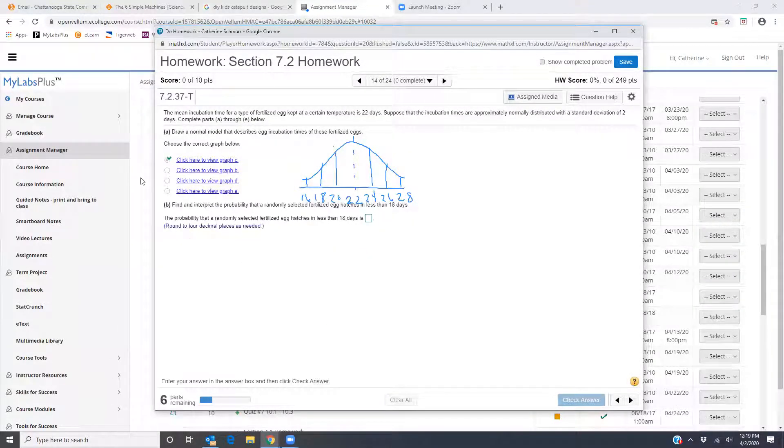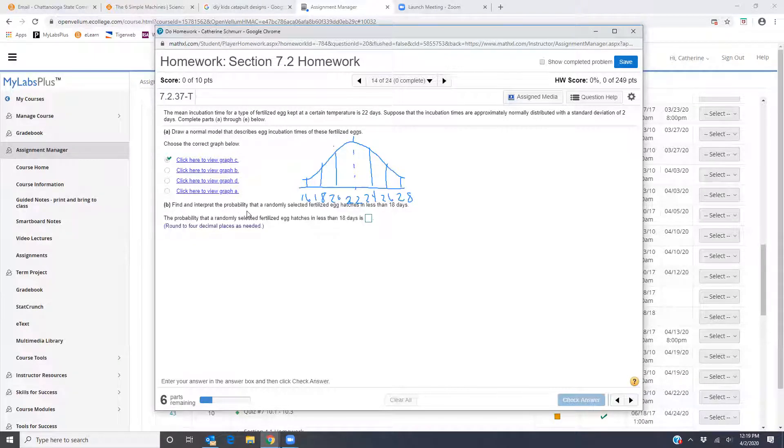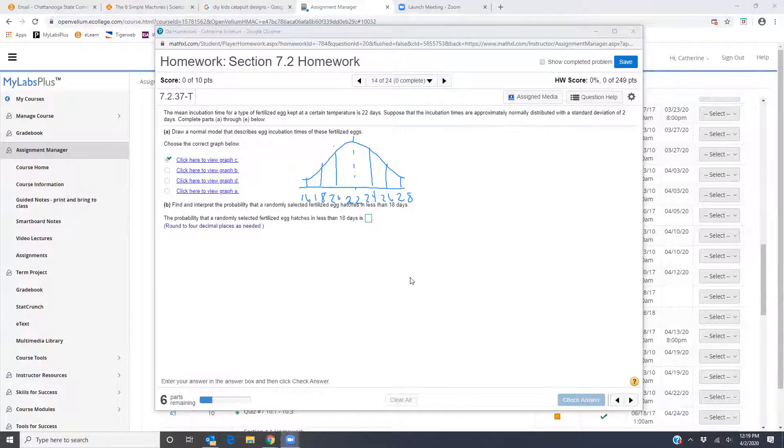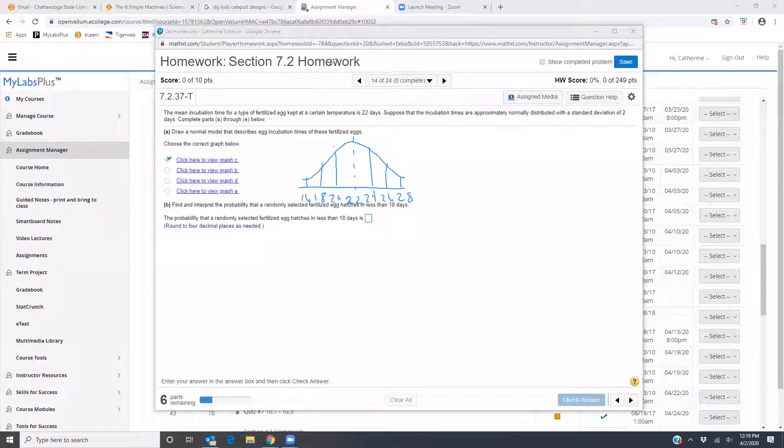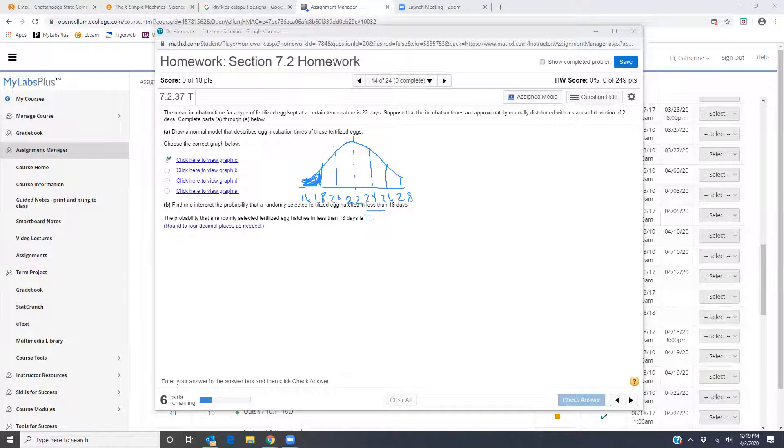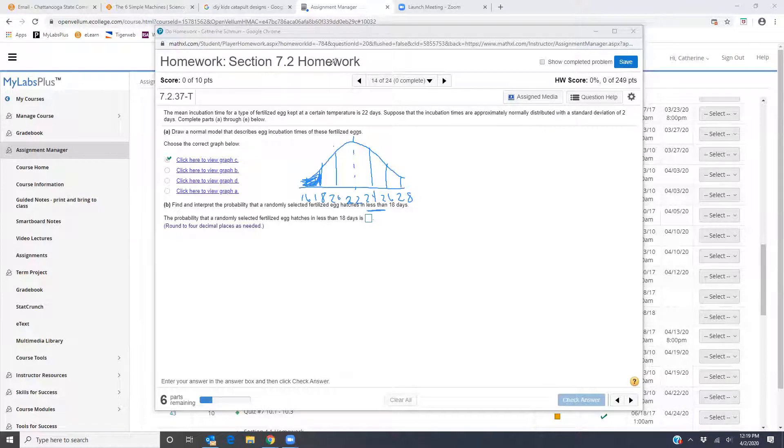Now part B says find and interpret the probability that a randomly selected fertilized egg hatches in less than 18 days. So less than 18 days is going to be this part of the graph, to the left of 18. That's what the less than is going to be. And so what I want to do is open up my normal calculator because I know I have a normal distribution.